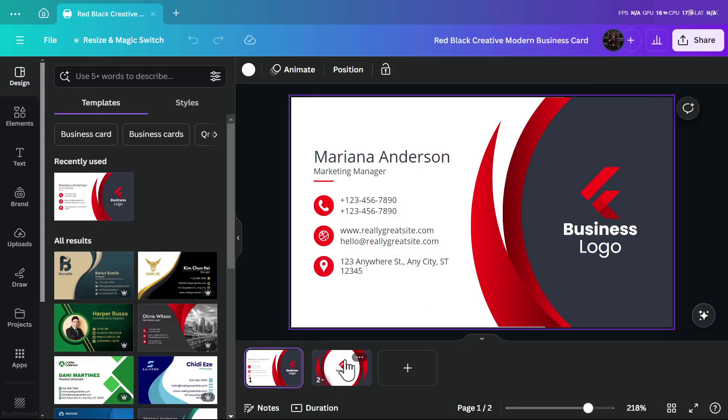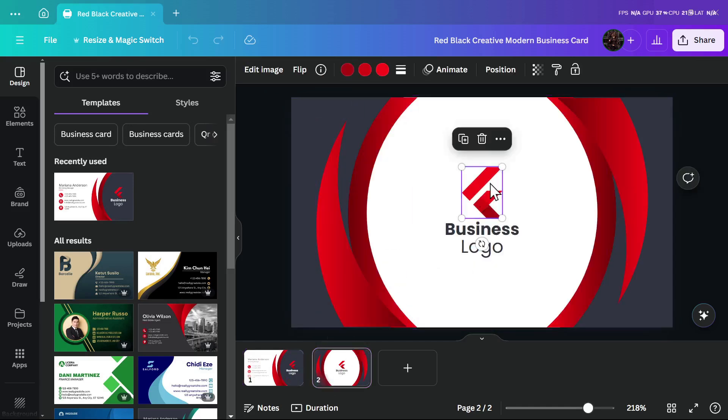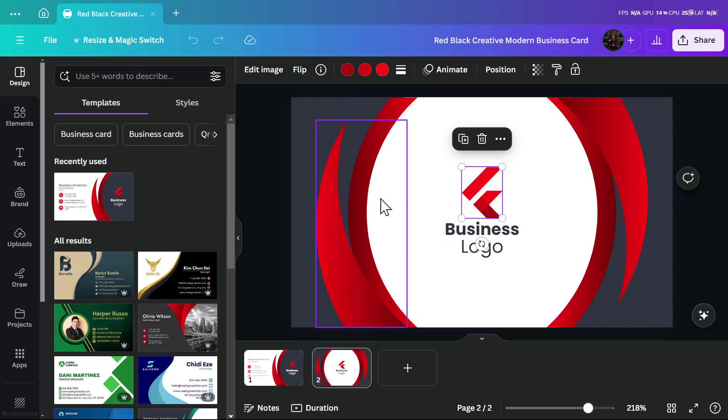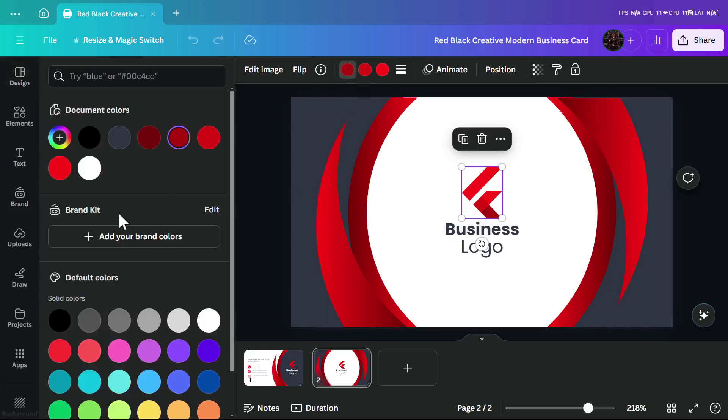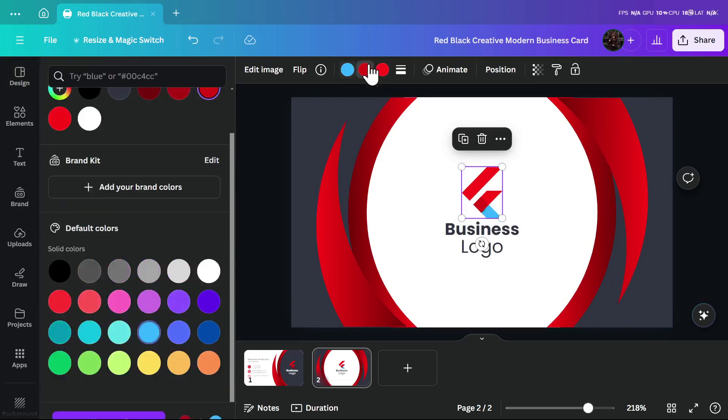From here you can see the template has two sides: the front side and the back side. You can delete the logo or add your own logo onto it, and then you can change the colors. I can take this logo and change the colors.